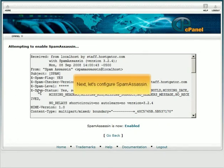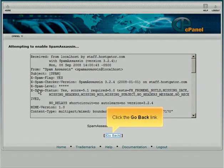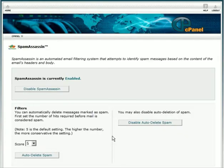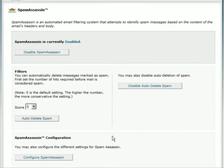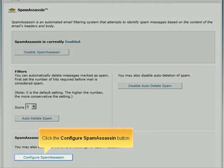Next, let's configure SpamAssassin. Click the Go Back link, then click the Configure SpamAssassin button.